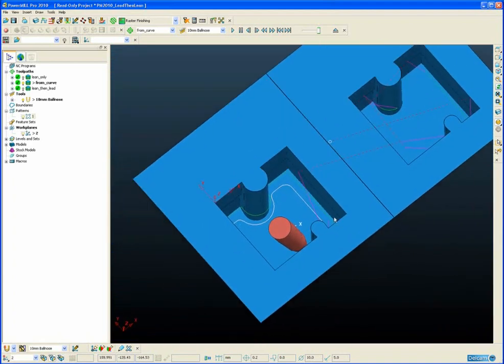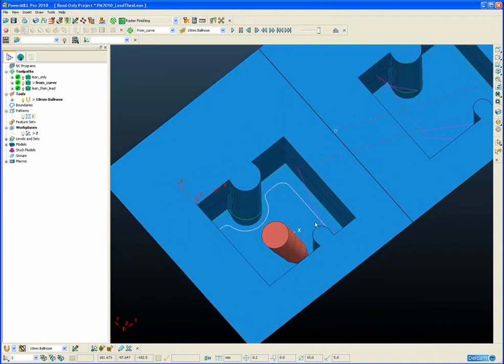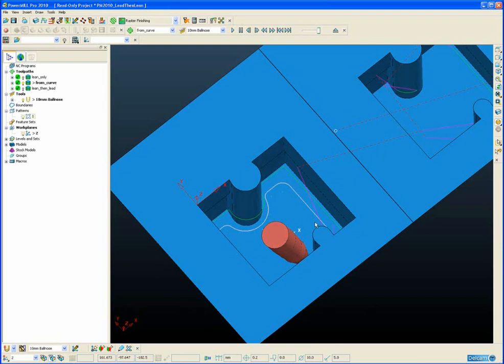Now on a simple cavity like the example, creating the curve is quite straightforward. But sometimes when we are dealing with quite a complex part, it can be very difficult and time-consuming to create a collision avoidance curve.